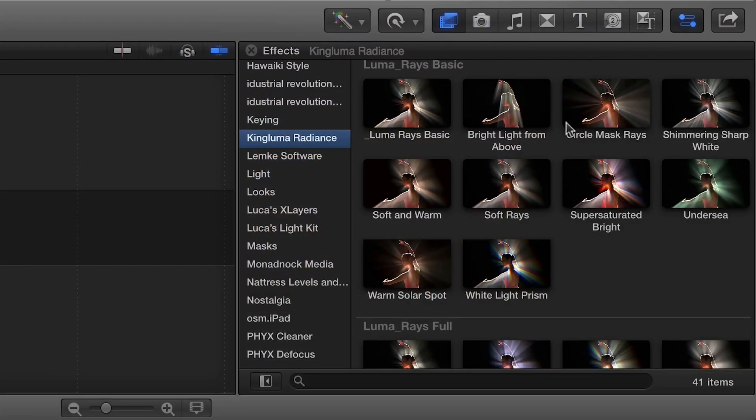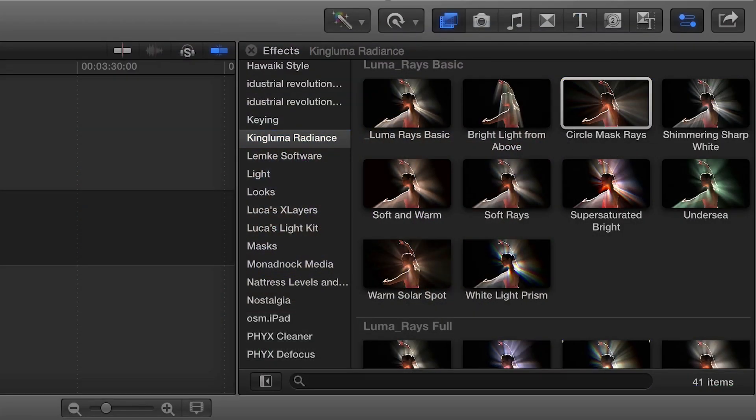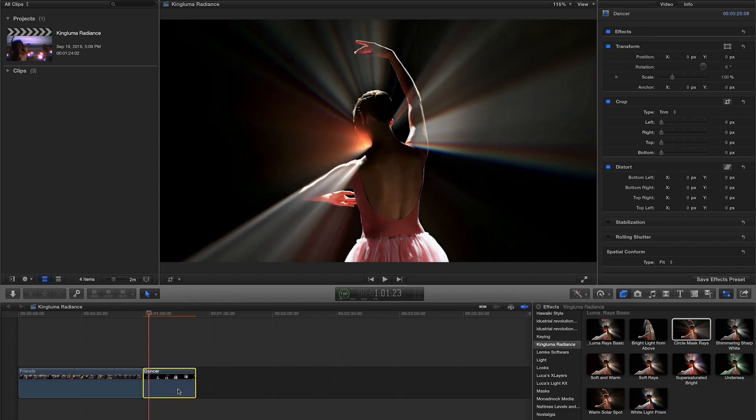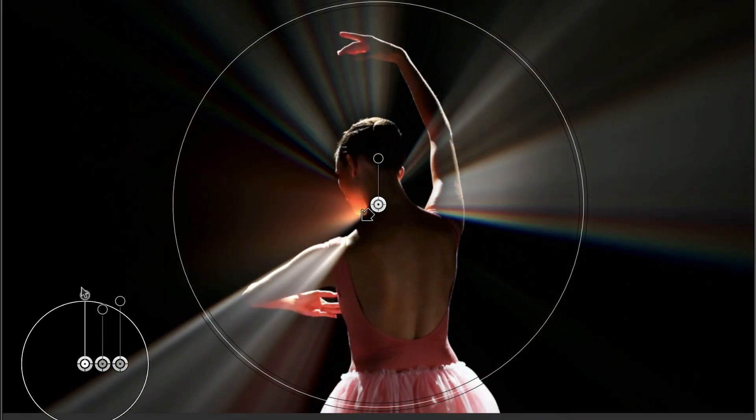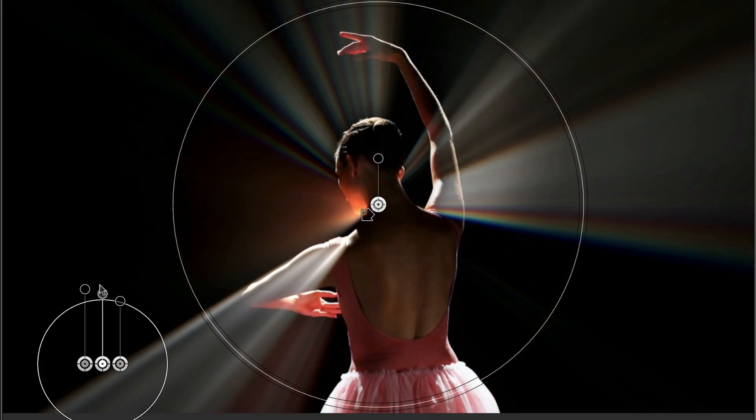Now, let's look at the Circle Mask Raise effect. Same as before, we have on-screen controls for the Luma Threshold, Smoothness, and Brightness.